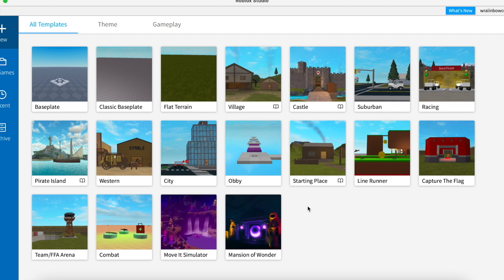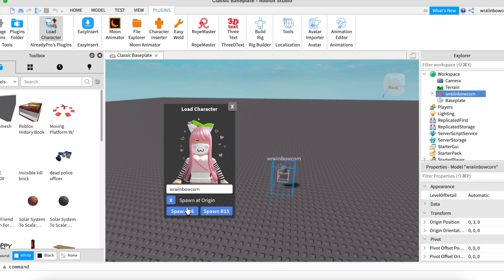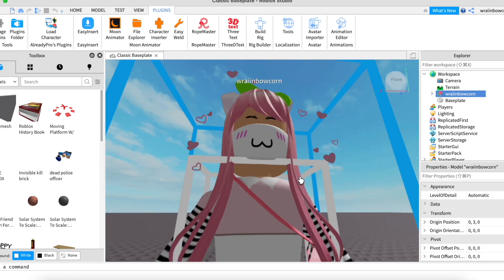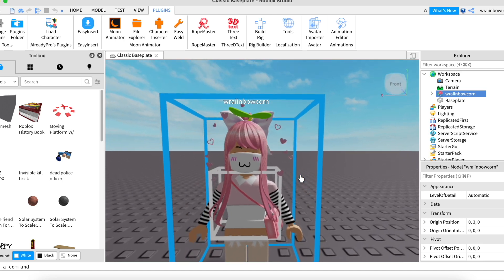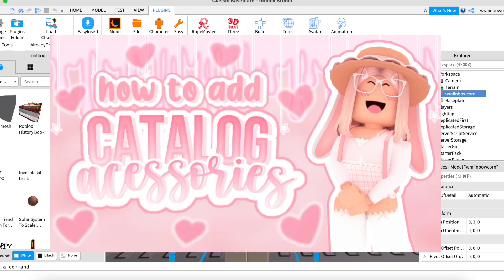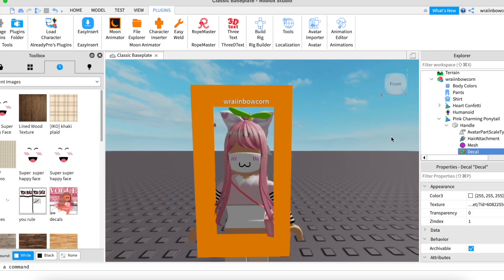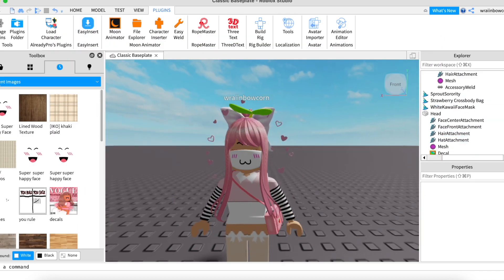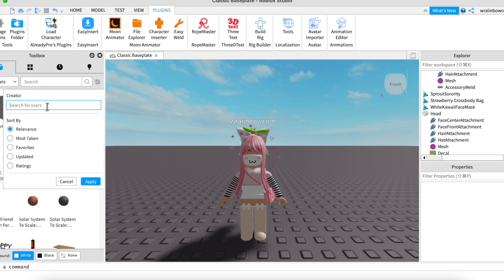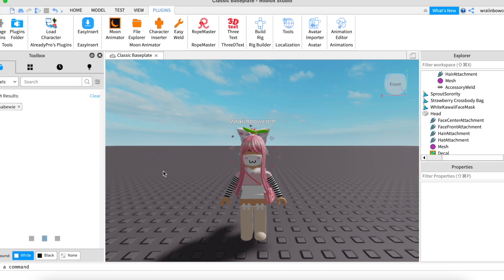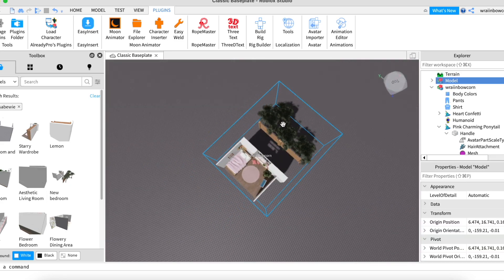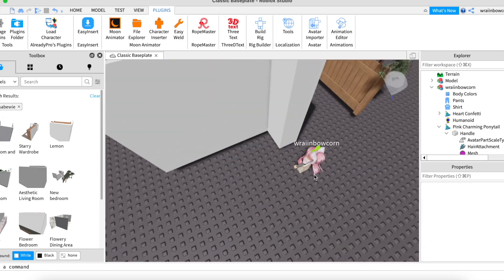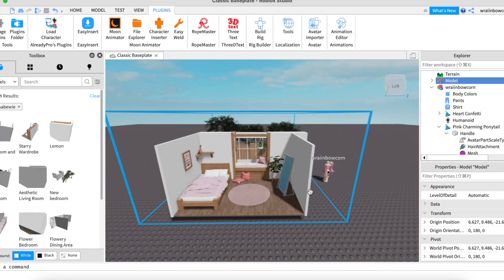The first thing you want to do is open Roblox Studio and we are going to click on the classic baseplate. Next I'm just going to be importing my character and adding a custom face. If you don't know how to do this you can watch my how to add custom accessories and faces tutorial which will be linked in the description. I'm also just going to add a room model so I will do that really quickly.